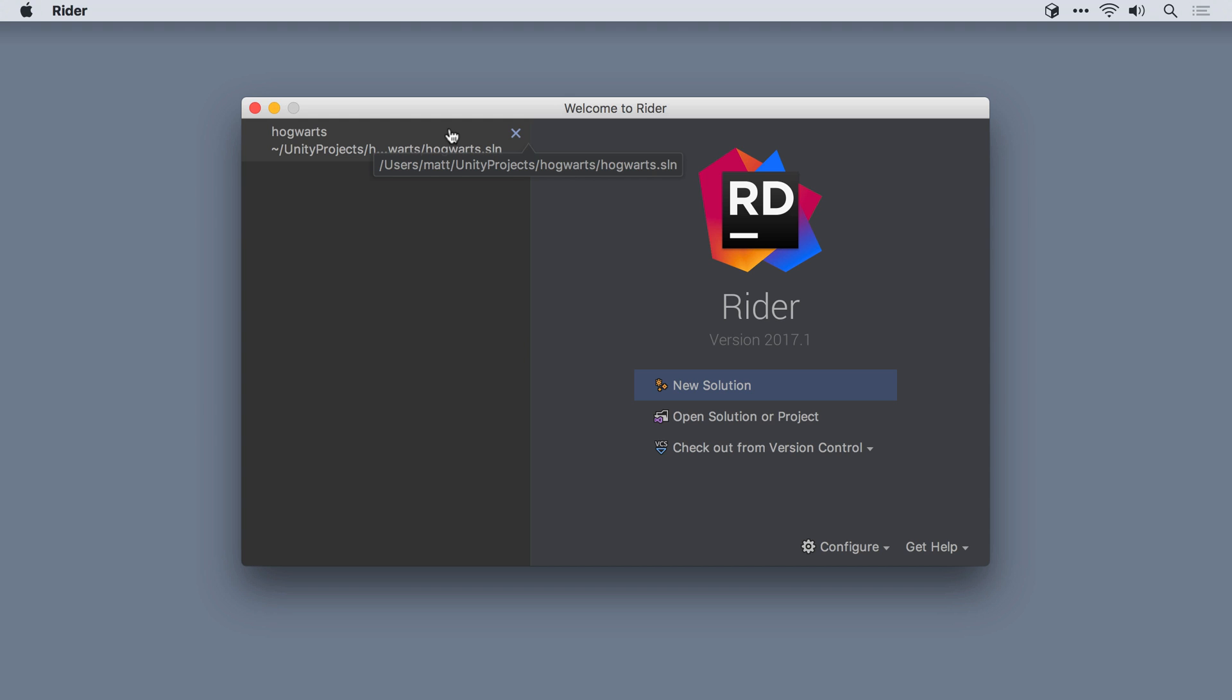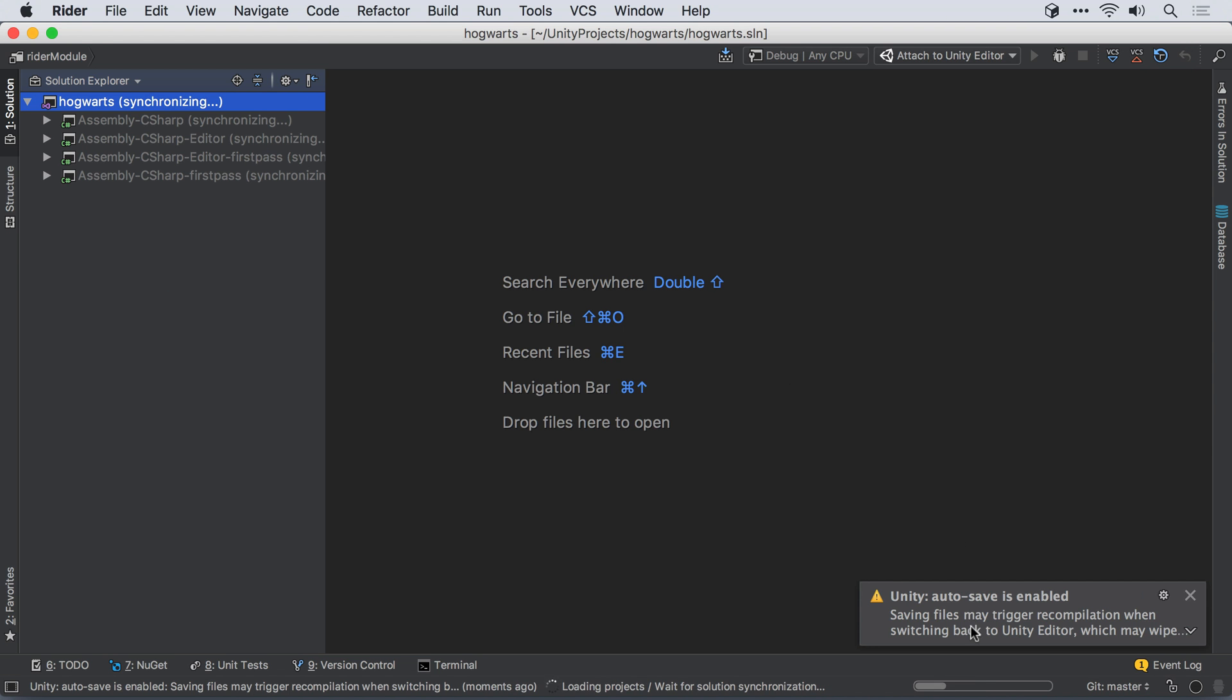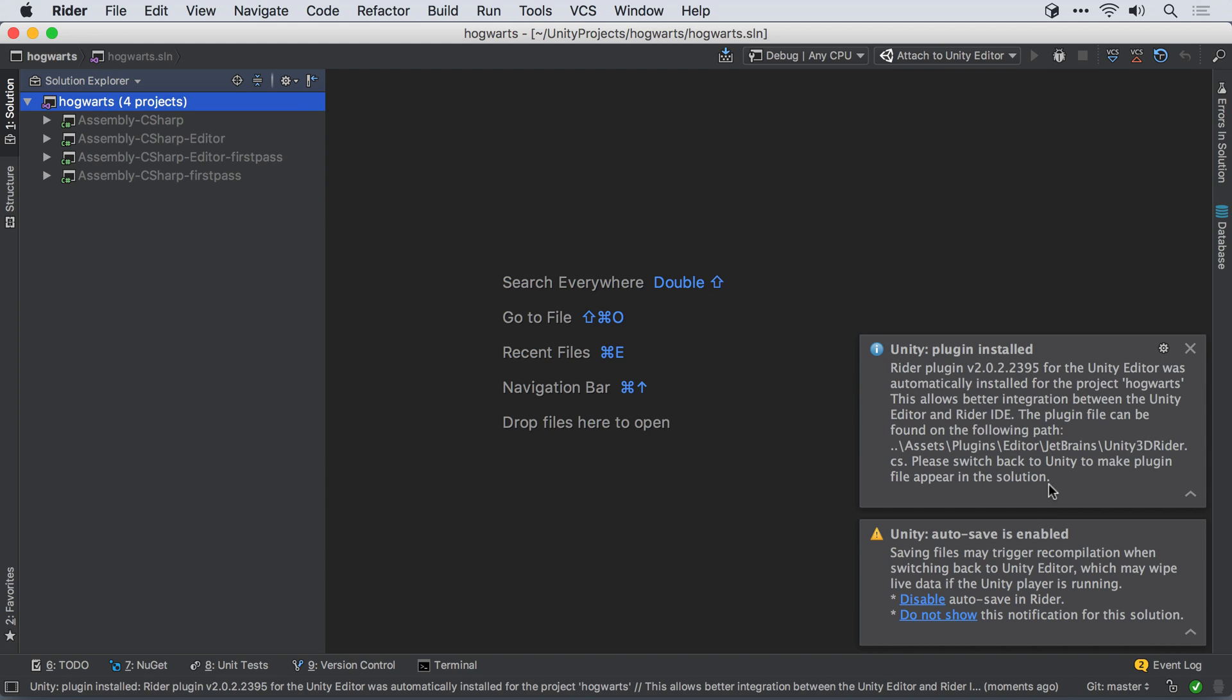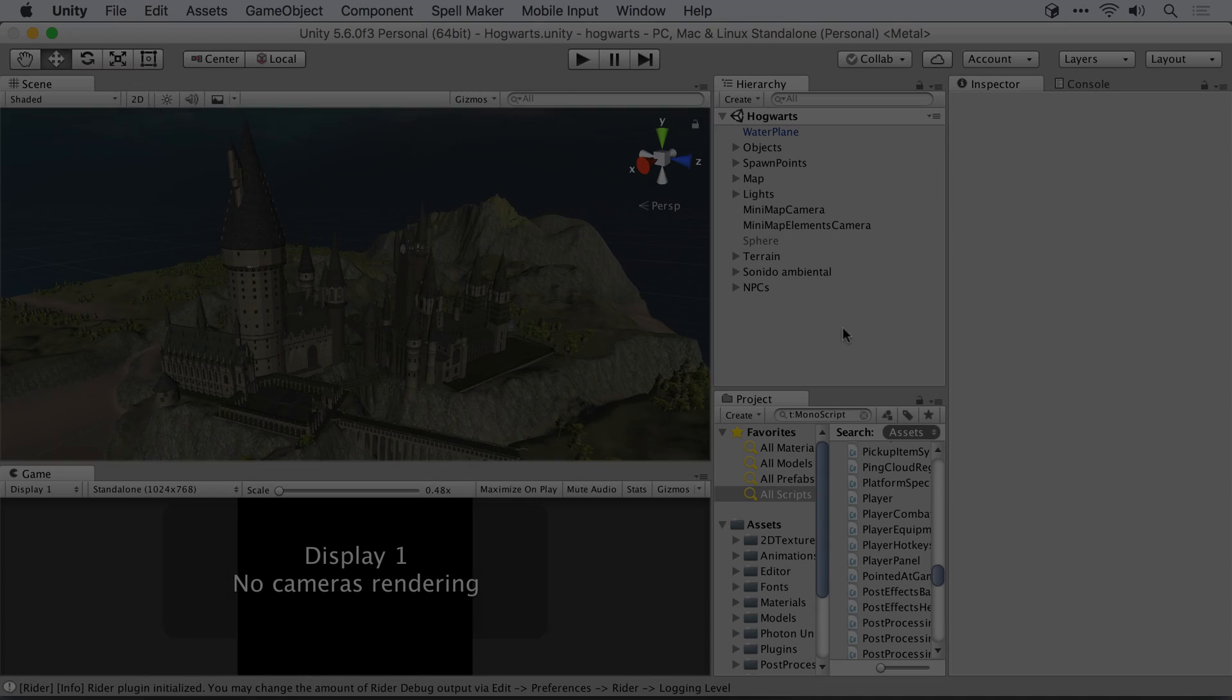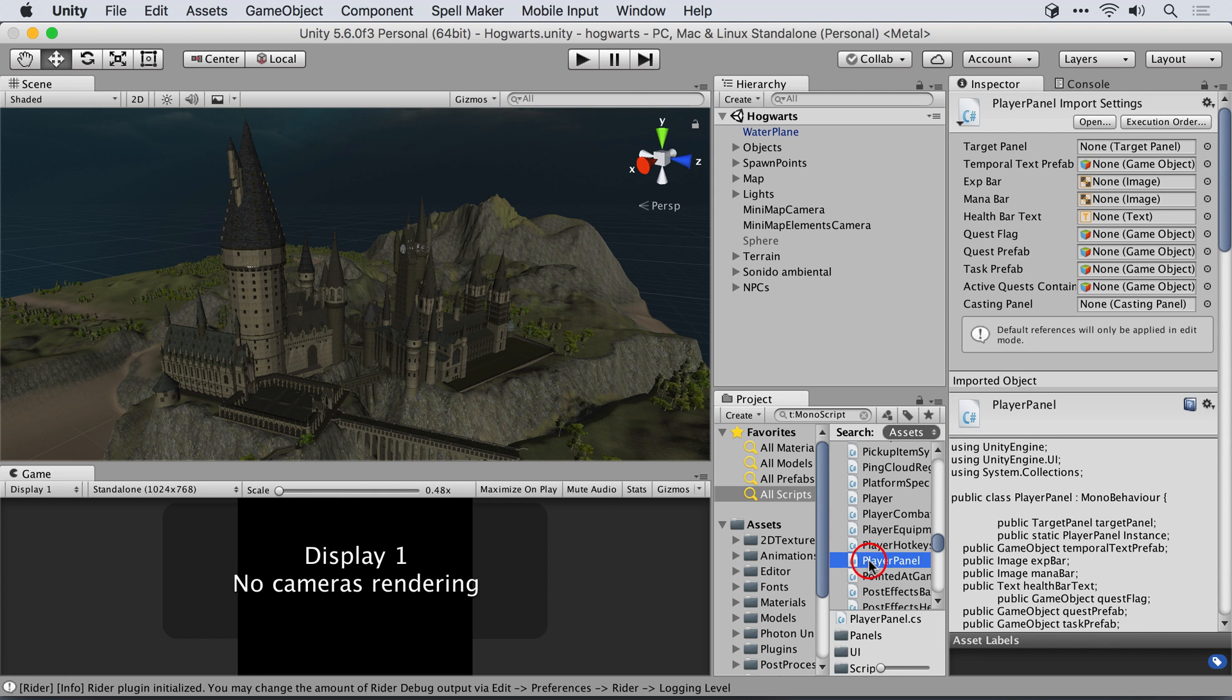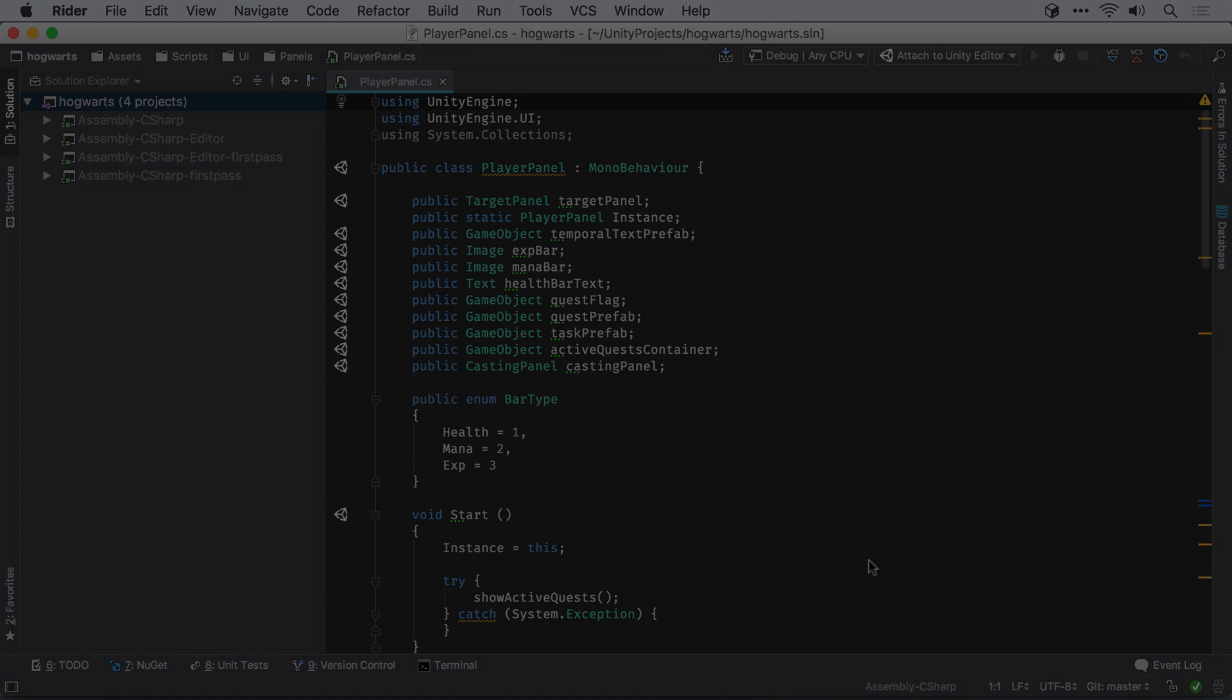The easiest way to get started is to simply open an existing Unity C-sharp solution in Rider. Rider will install a Unity Editor plugin into the project, which automatically configures Unity to open C-sharp and shader files in Rider, as well as providing other integration features.